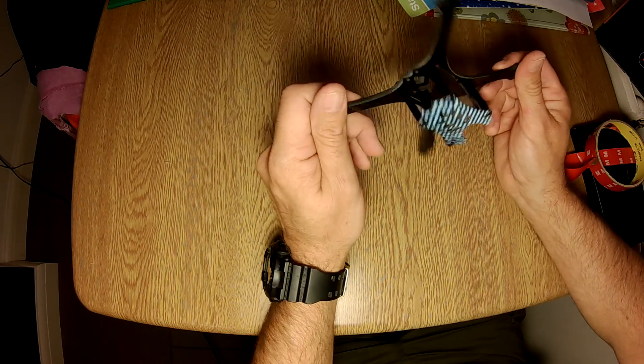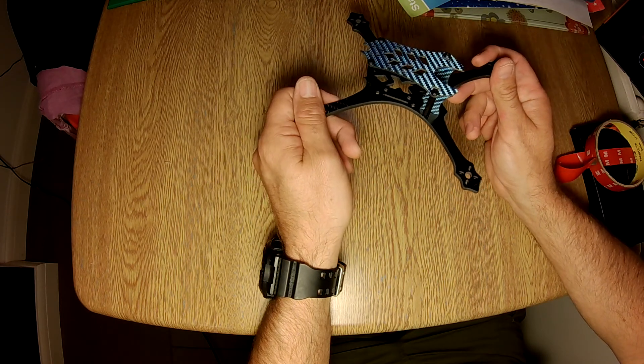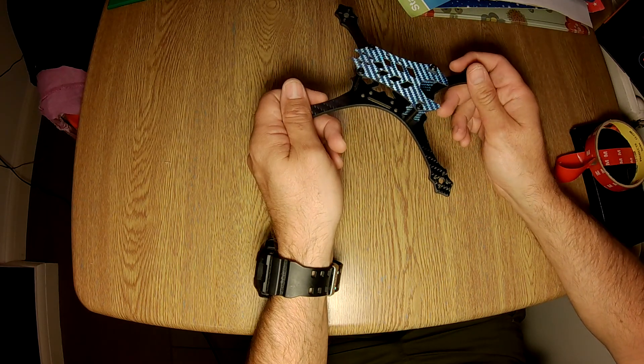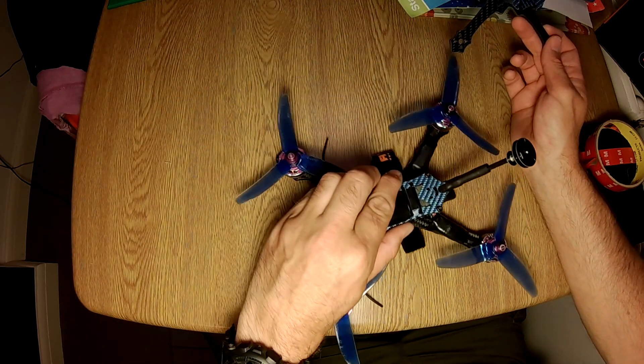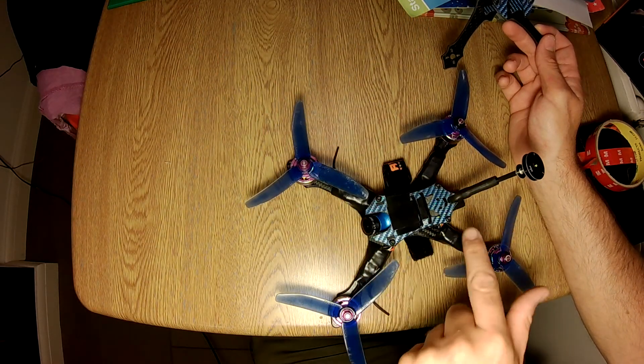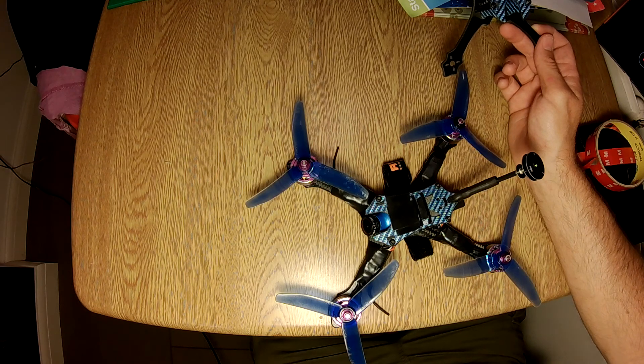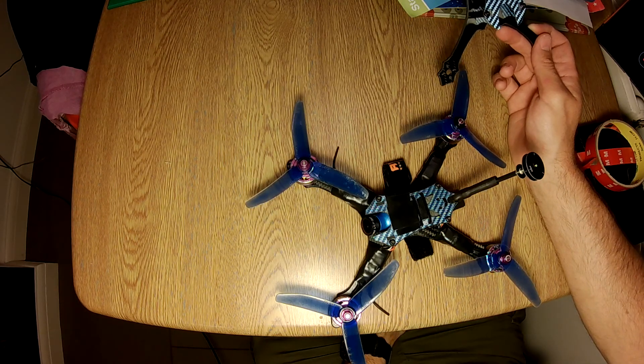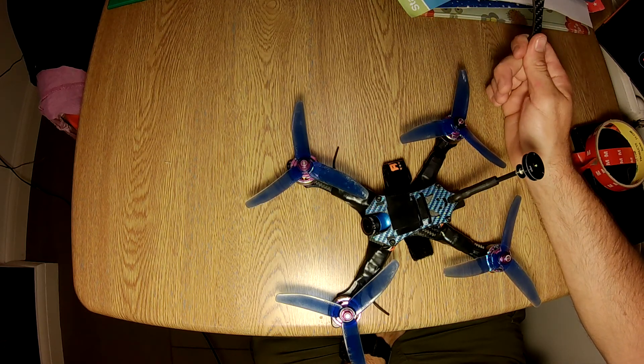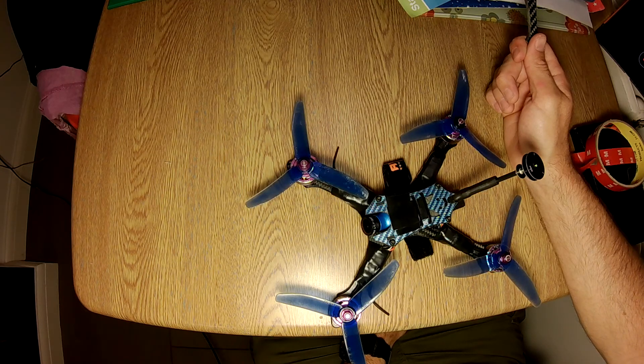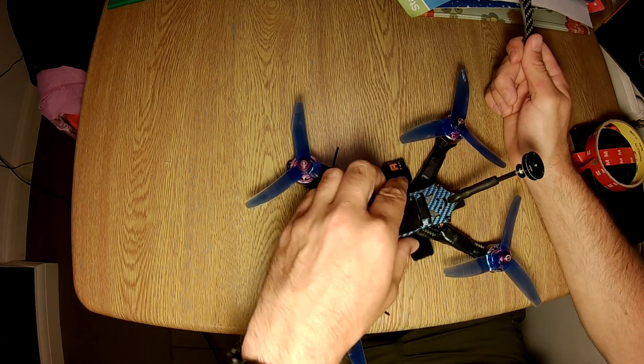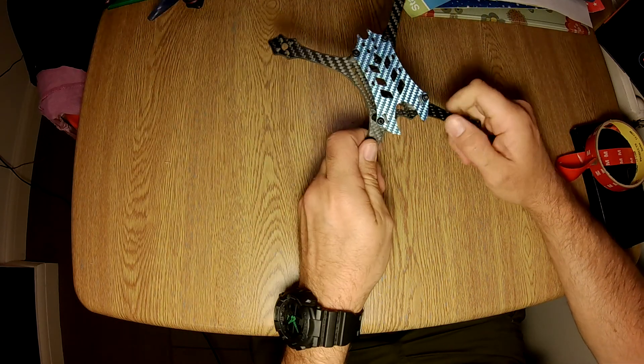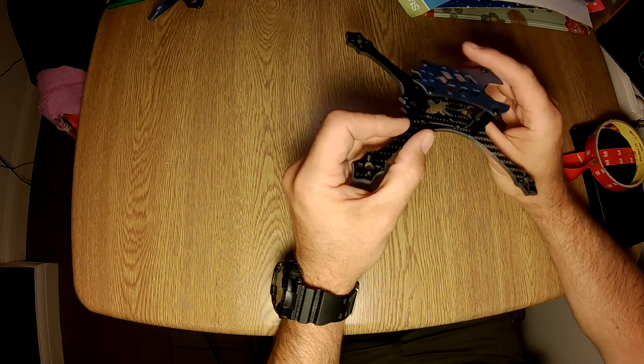Every time I have the slightest of bumps, I lose an ESC. So I've swapped mine on this, and all these have been swapped to the Speedix 20-25 amp ESCs. And since I did that, I haven't had any issues whatsoever.